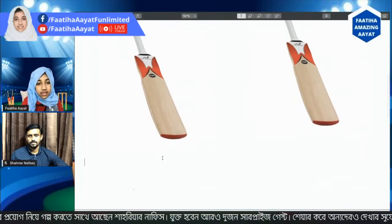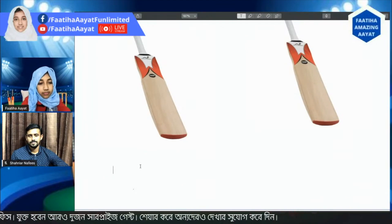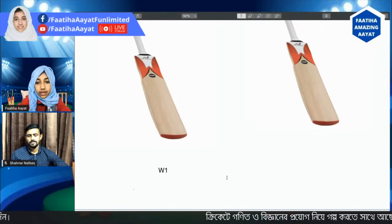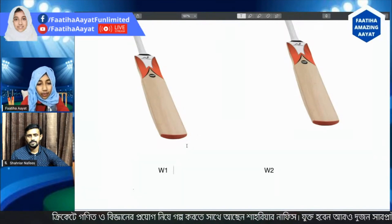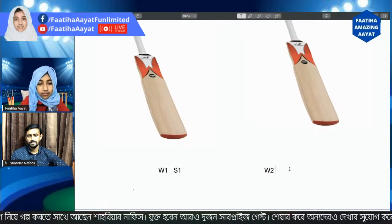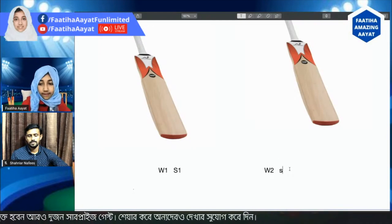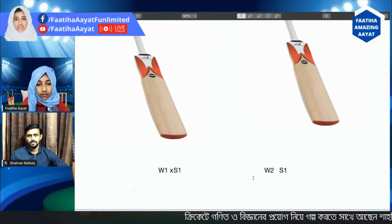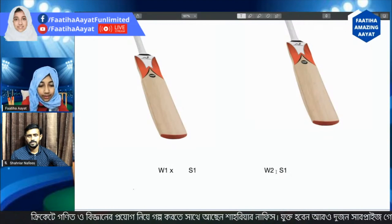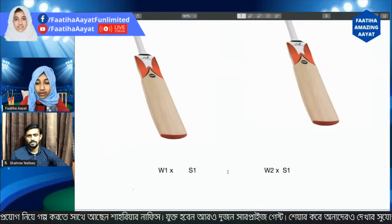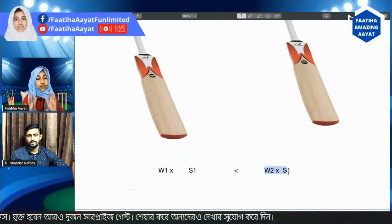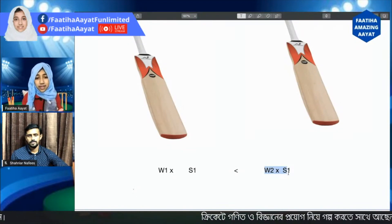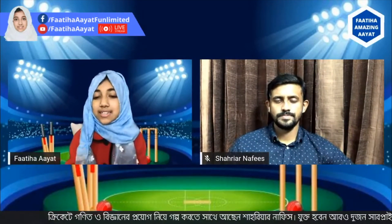I also have two other bats: one with bat weight W1 and another with bat weight W2. Unlike the previous case, the swing speeds here are the same. So when we calculate momentum by multiplying weight by swing speed, the heavier bat produces greater momentum. That means whenever two bats have the same swing speed but different bat weights, we should choose the bat with the highest bat weight.